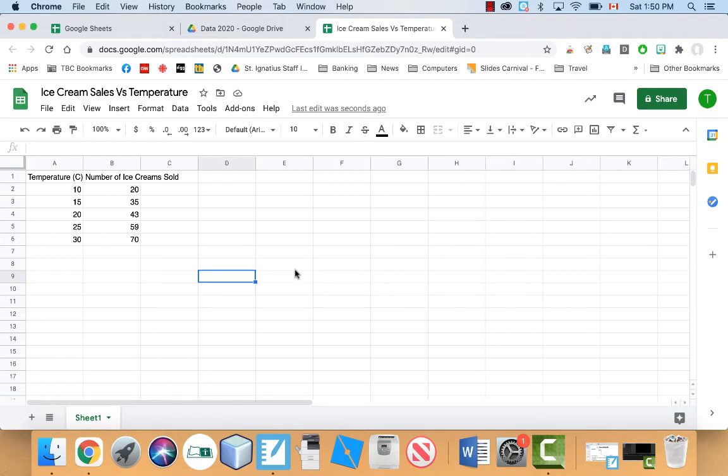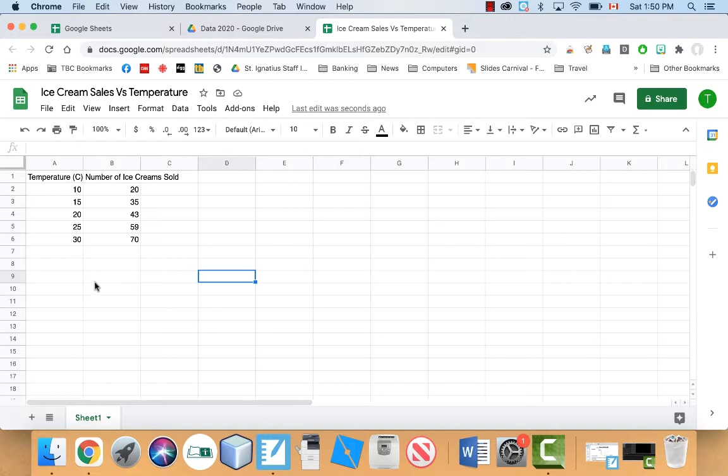Hey everyone, it's Mr. Rozon here again. This video I'm going to be demonstrating how to do what's called a linear regression on Google Sheets. And a linear regression basically is when you get a line of best fit using technology.